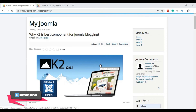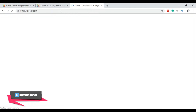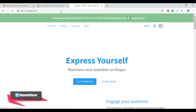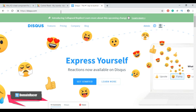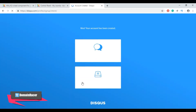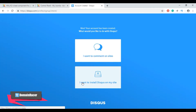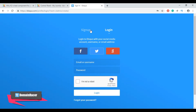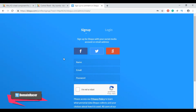Now let's see how to use it for a Joomla blog. First, we need to create an account on the Disqus official website. Open their official website in a new tab, then click on the 'Get Started' button, then select the second option: 'I want to install Disqus on my site'. Now click 'Sign Up Now'.